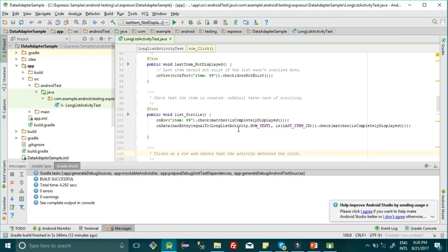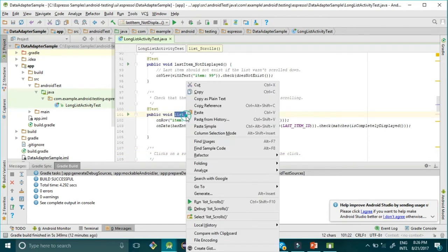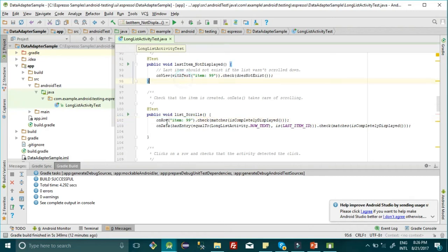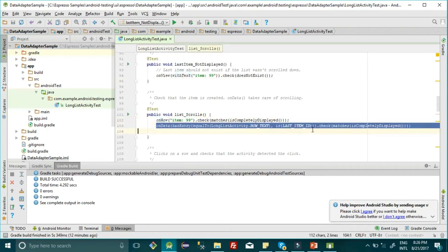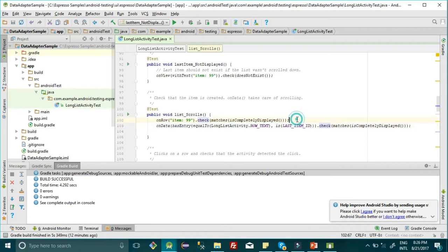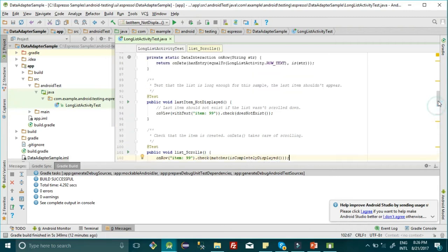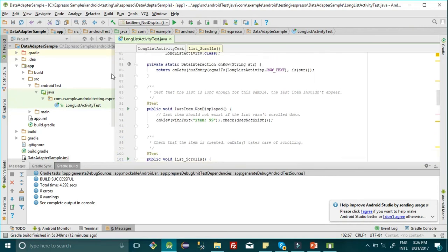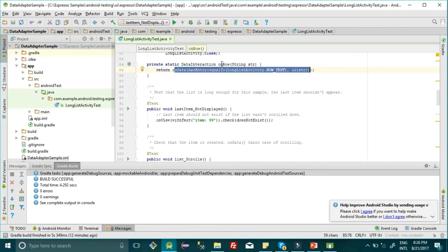For list scroll, onRow with item 99 and check it's completely displayed—onData has entry and it checks completely displayed. There are two ways to do this: either call this method or write the code exactly as in the method. For better code writing practices, we've created this onRow method, so each time we don't have to write this entire thing; we can just write onRow and pass our string of item. Let me run this for you.